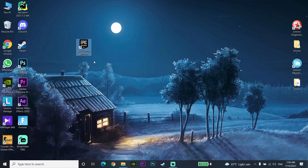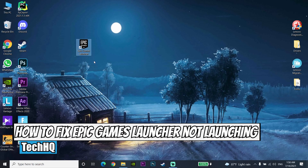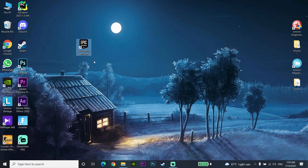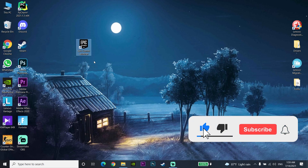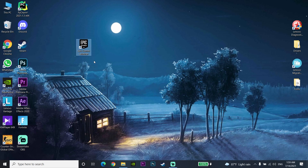Hello everybody, welcome. In today's video I'm going to show you how to fix Epic Games Launcher not launching or not opening. If you want to know how you can fix this problem, just watch this video. Let's get started.